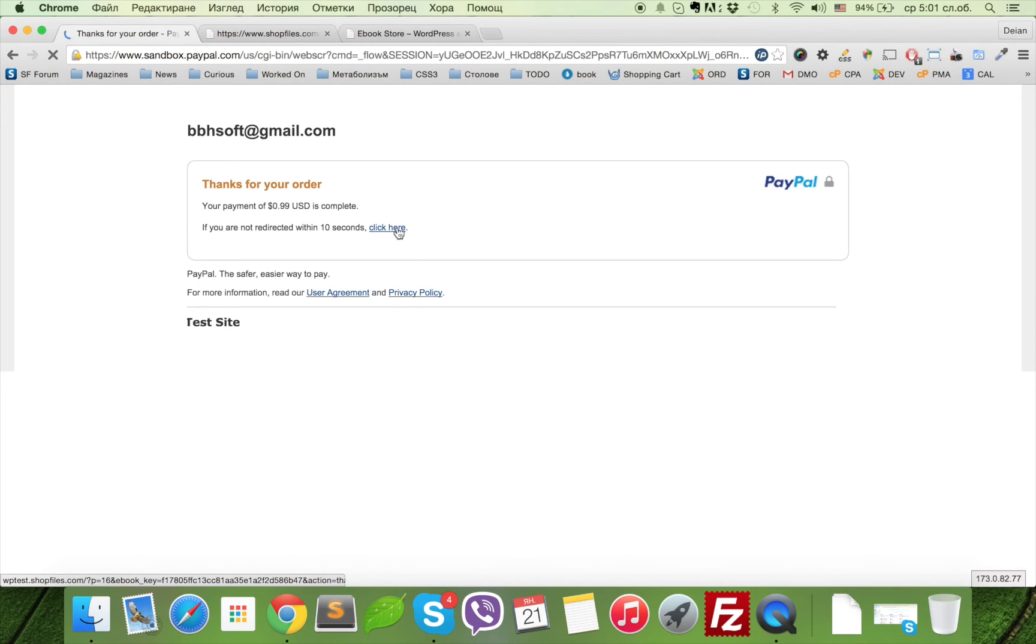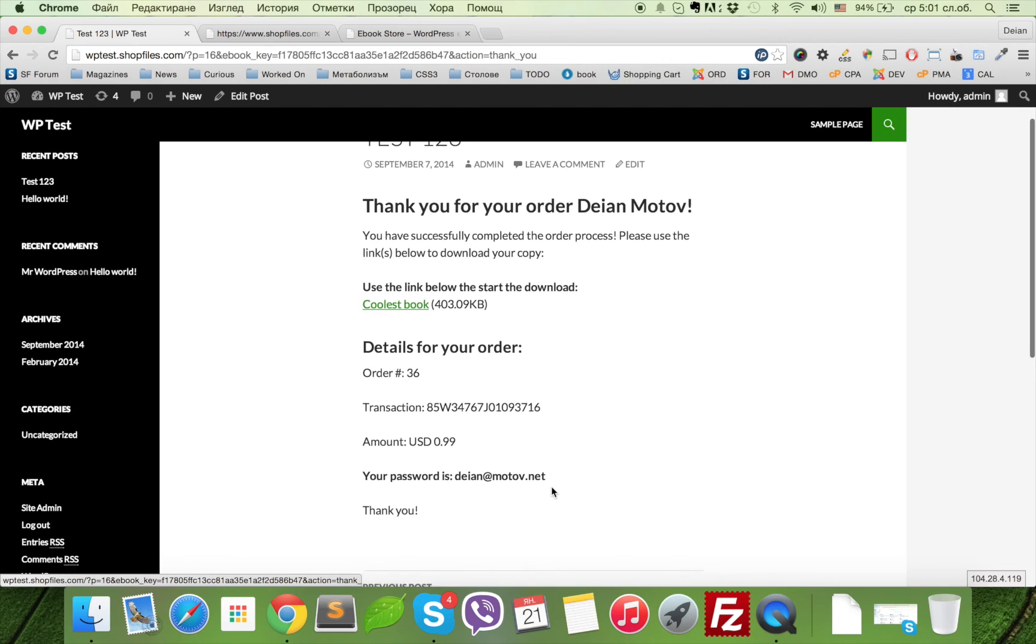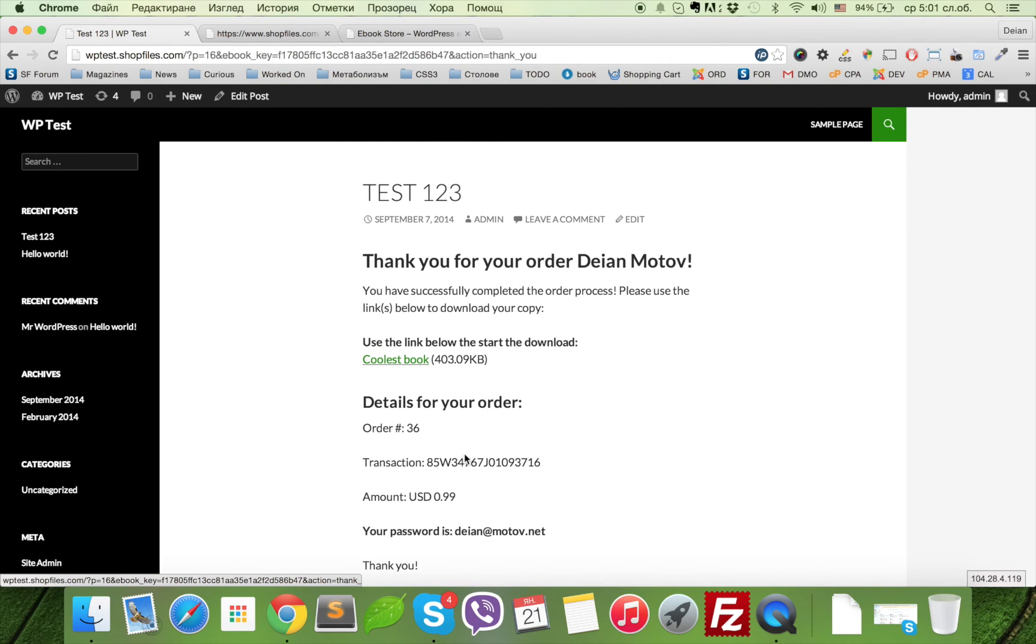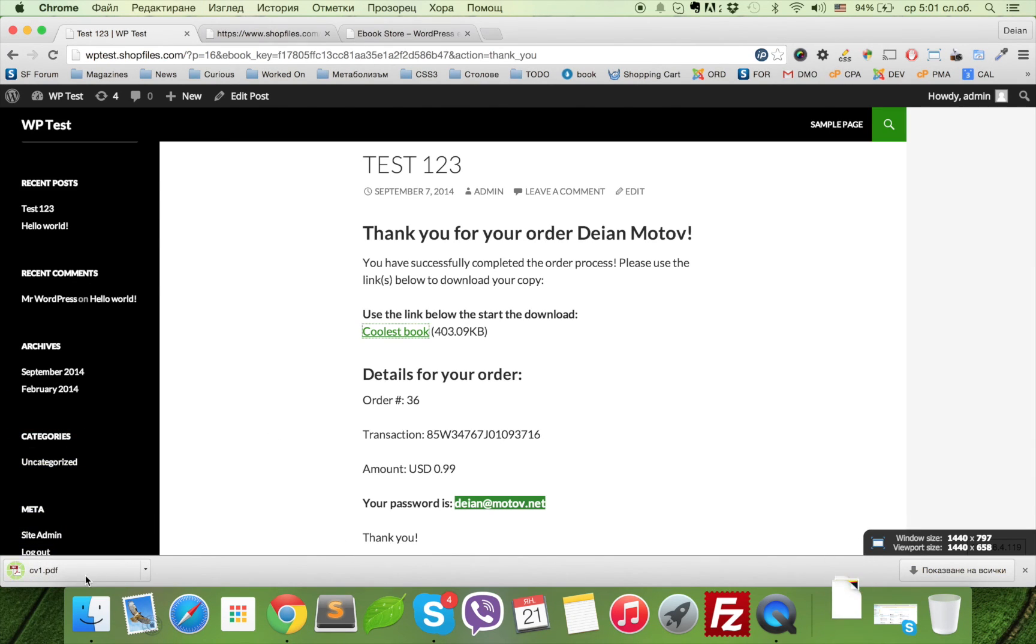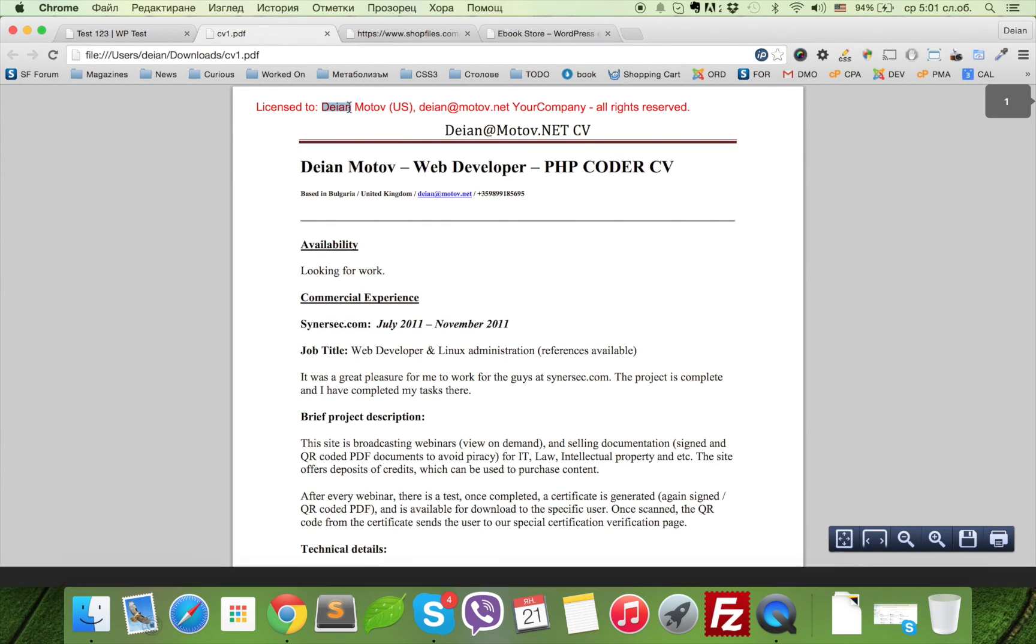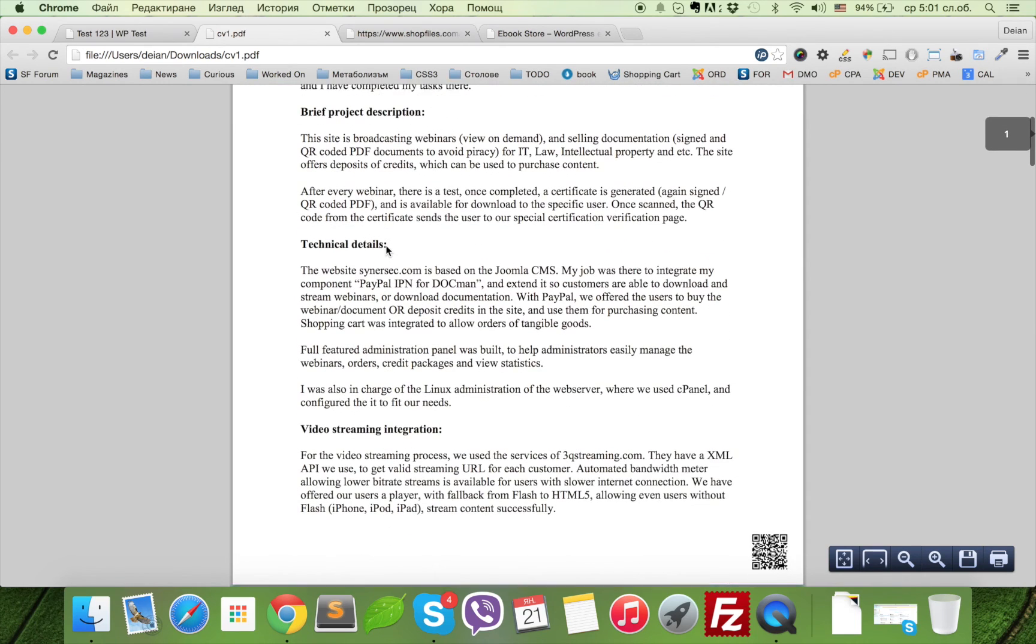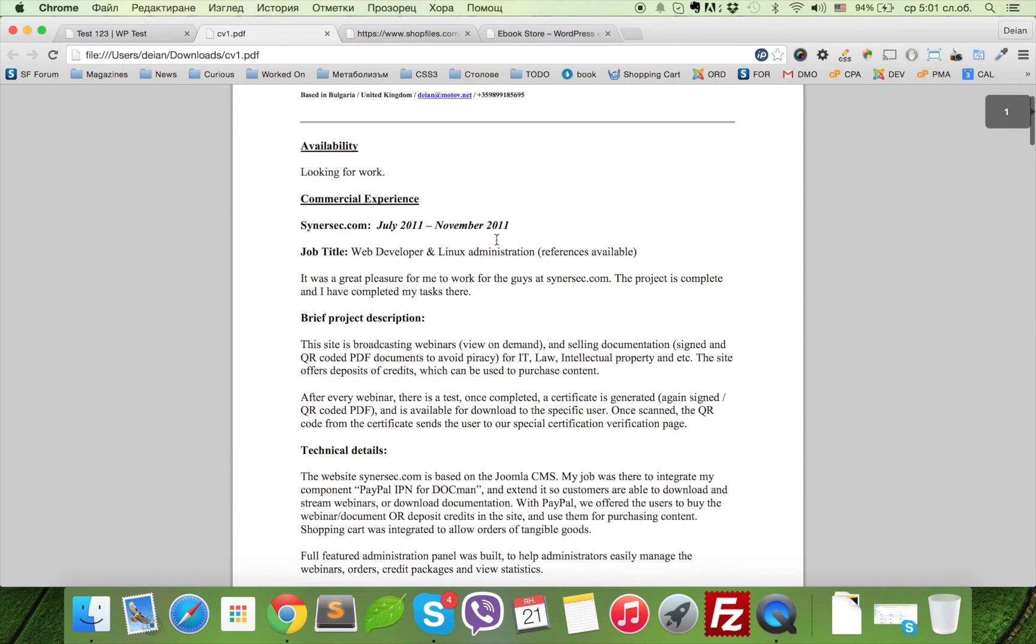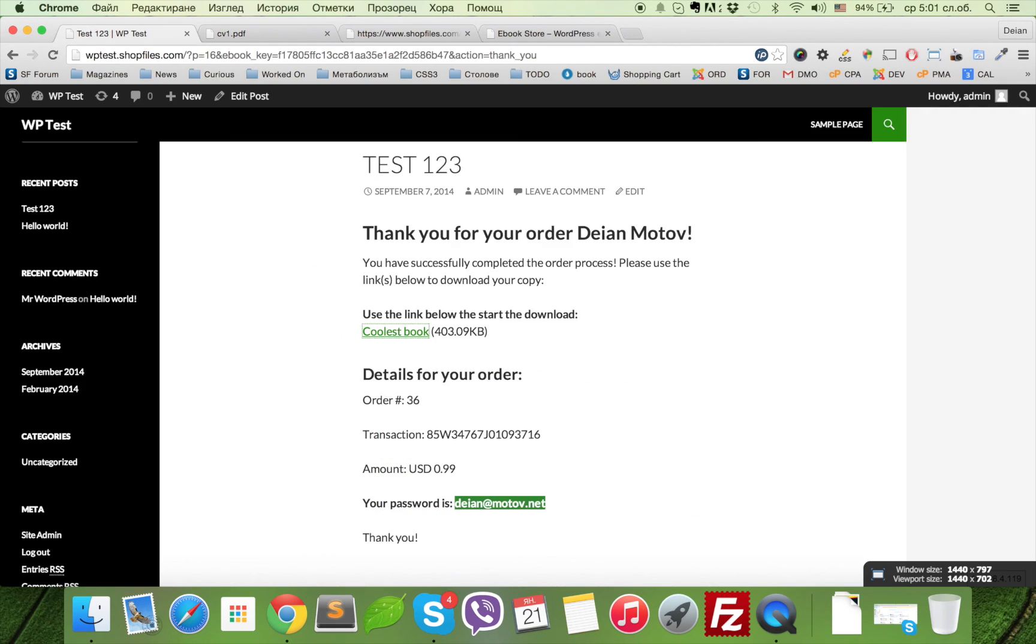And we have our Coolest eBook, which is encrypted. The password is delivered, and we can download it and open it with our password. You can see in the header we have the information and we have the QR code, so the buyer doesn't think about pirating the content. Thank you again for your interest and see you soon.